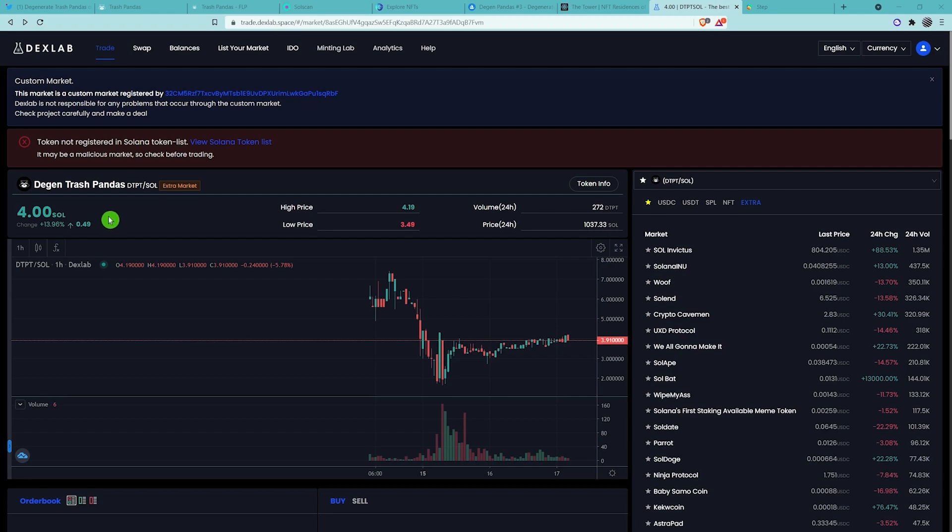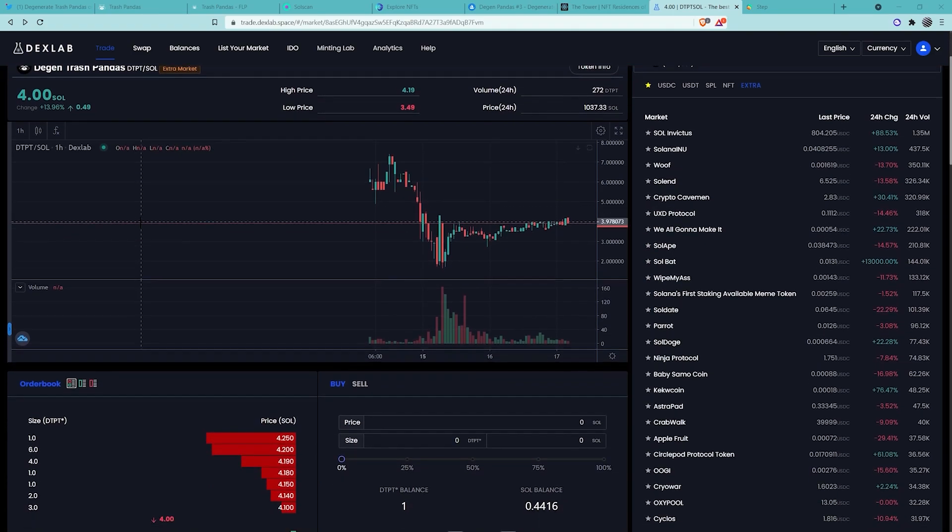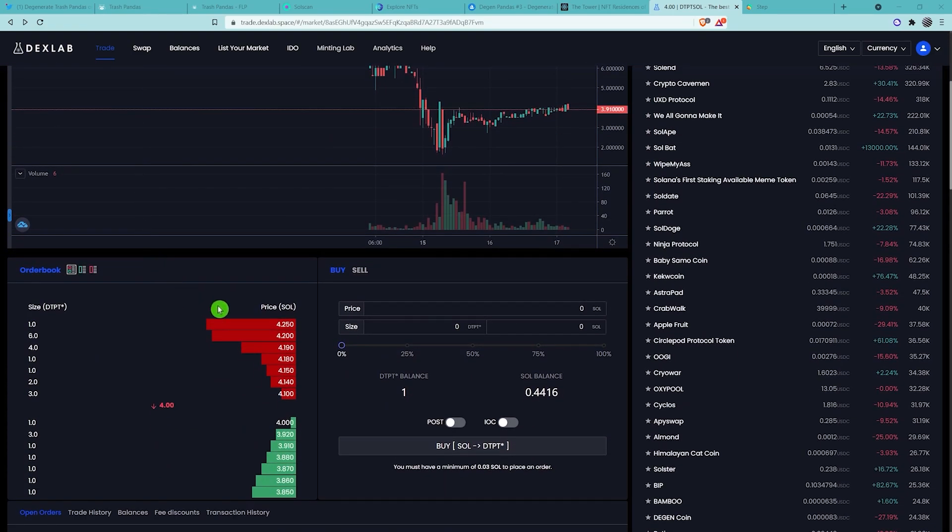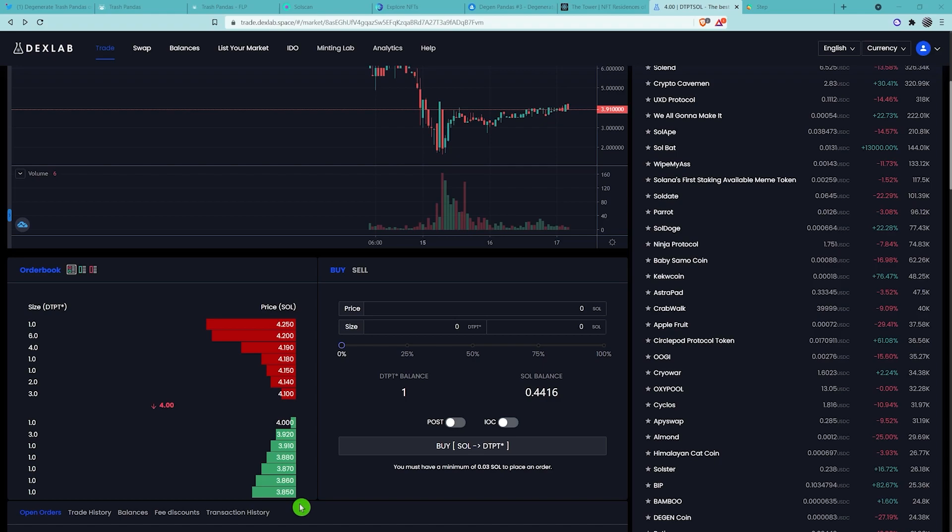So here we are at this market. We can see the current price is 4 Sol. If we scroll on down, we can see an order book system. All of these ones in red, this is the price that people want to sell at. And all of these ones in green, this is what people want to buy at.